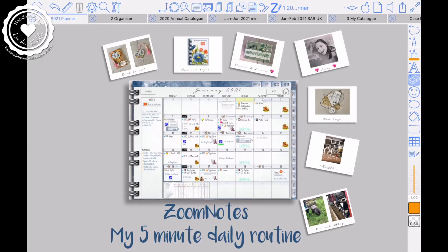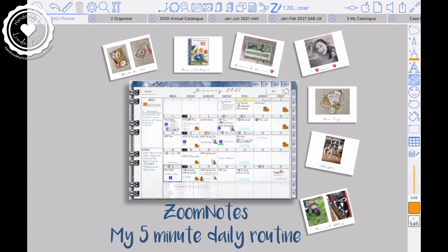Hi, welcome to my video. My name's Linda, and today I'm just going to share with you my five minute daily routine. Literally, how I get through one day's planning, that's it.